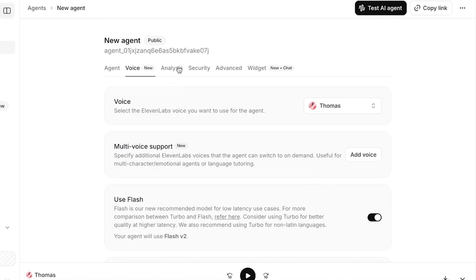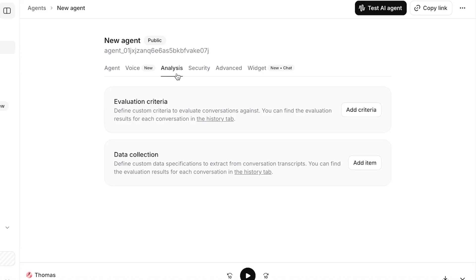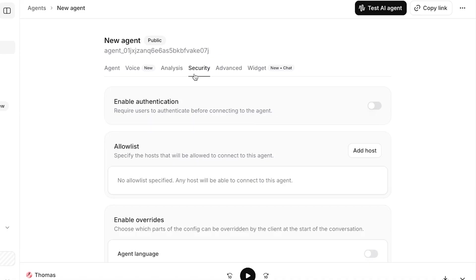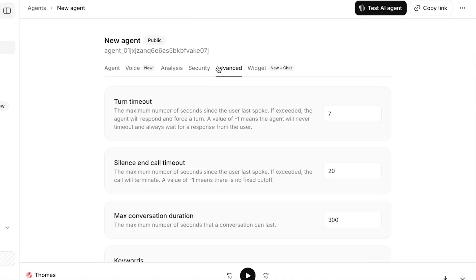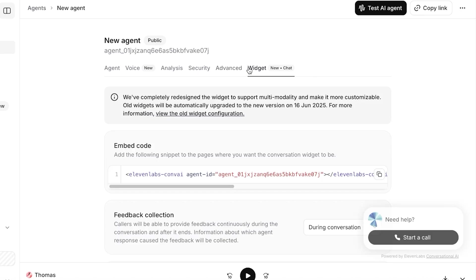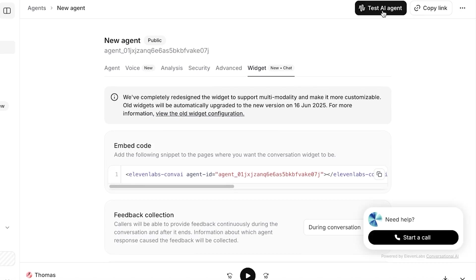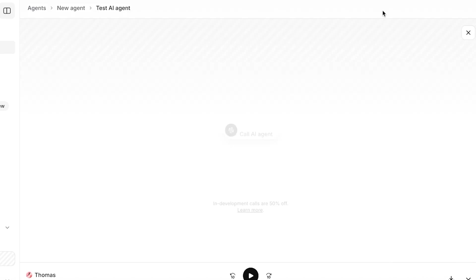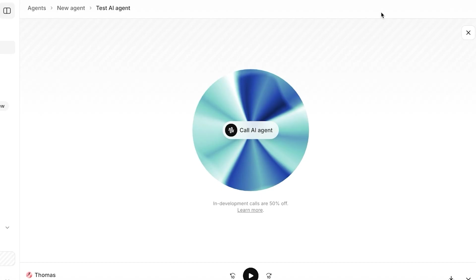After that, you can proceed with your analysis. You can add criteria to evaluate the conversations as well as data collection. Then you have your security as well as advanced features and a chat widget that you can create. You can copy and paste this code anywhere. Now I'm going to click on Test AI Agent.